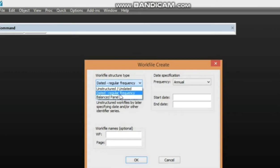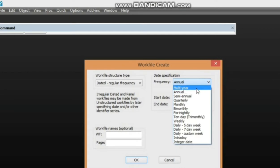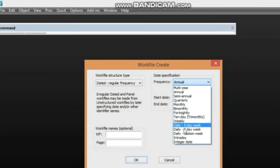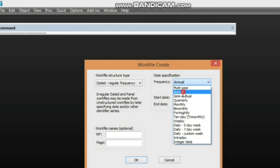For this video we are going to work with time series data, so we click on 'Dated Regular Frequency.' In the frequency drop-down we have multi-year, annual, semi-annual, quarterly, monthly, and others. Assuming we are working with annual data — for example 2000, 2001, 2002 — we click on 'Annual.' Multi-year is used when you have intervals like every five years.